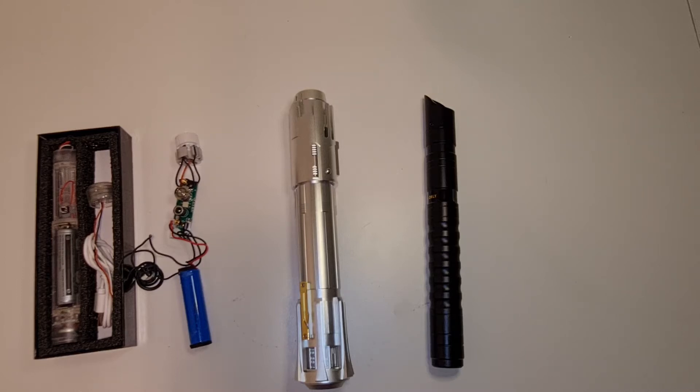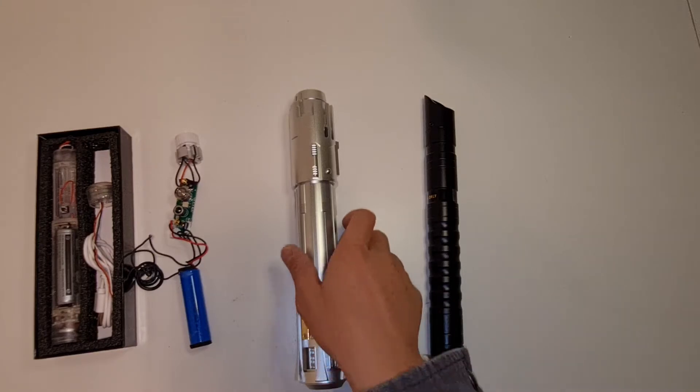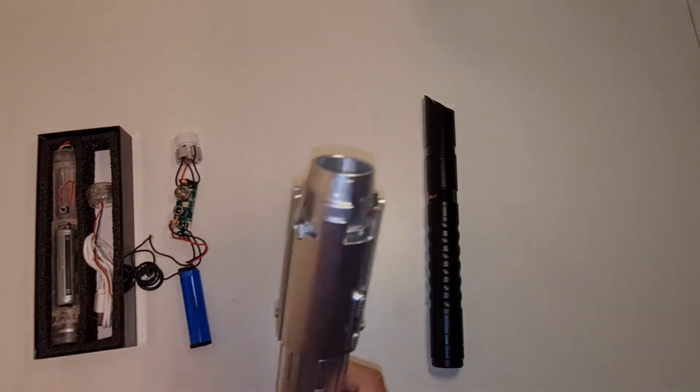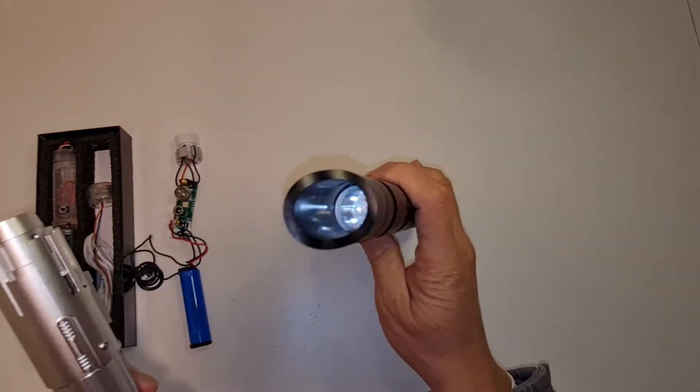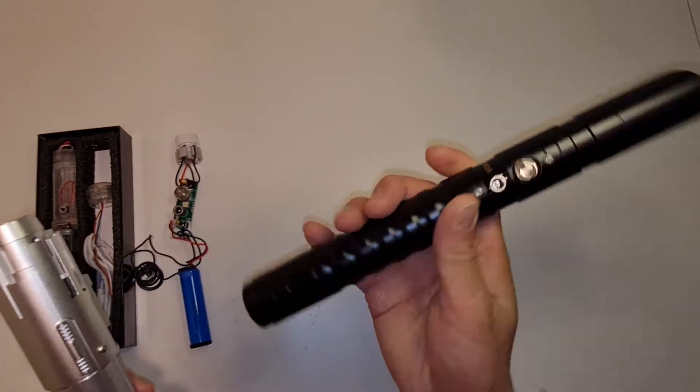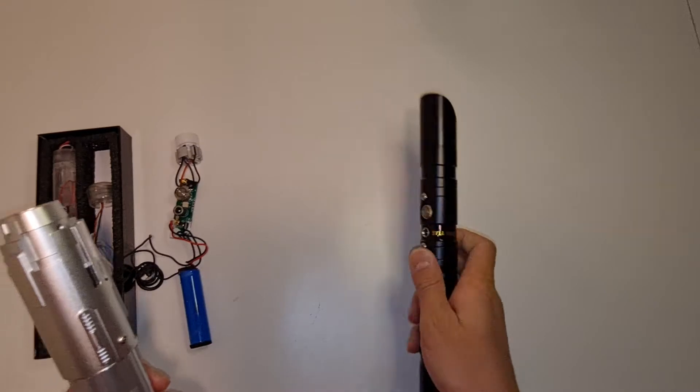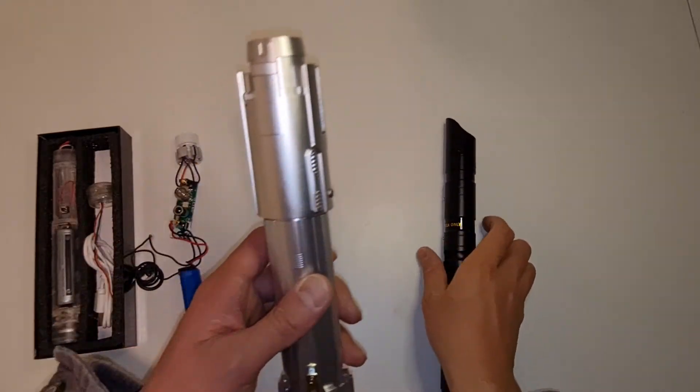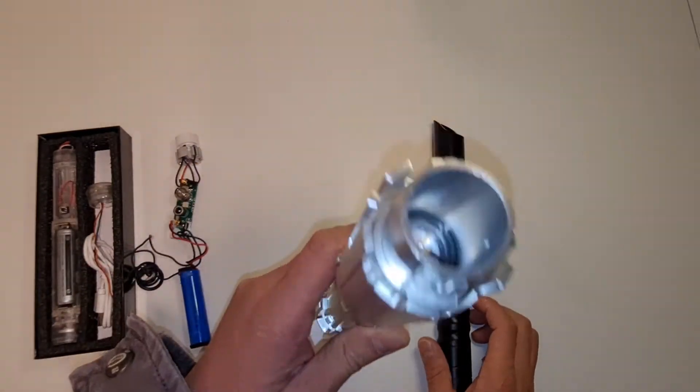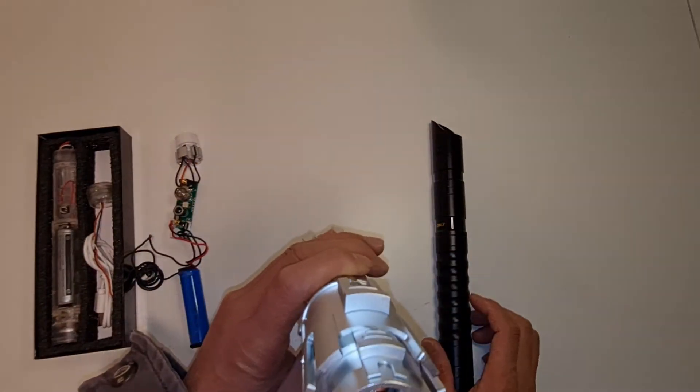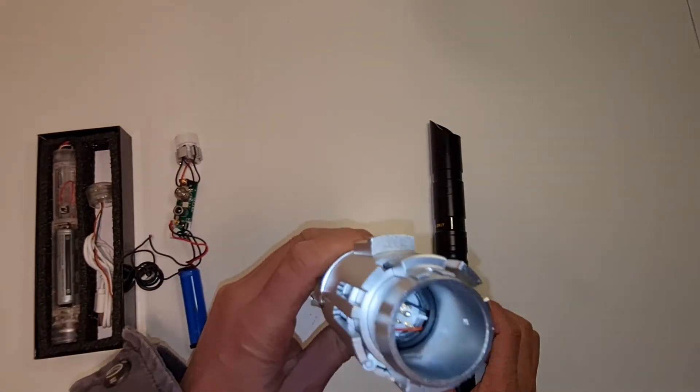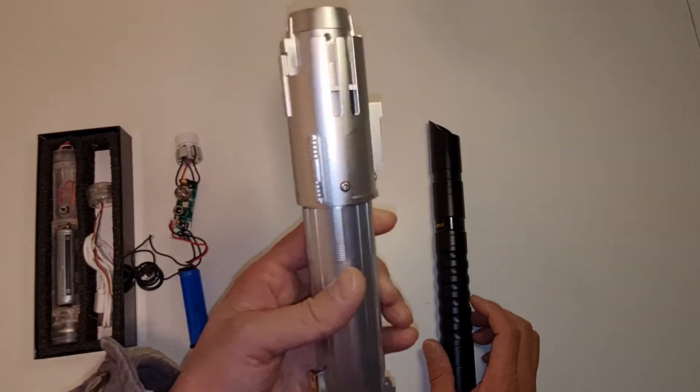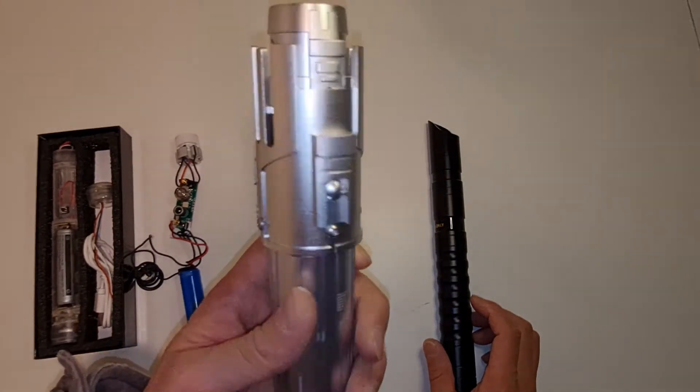Hey guys, today I'm going to show you the difference between a base lit lightsaber and a high-end NeoPixel lightsaber.